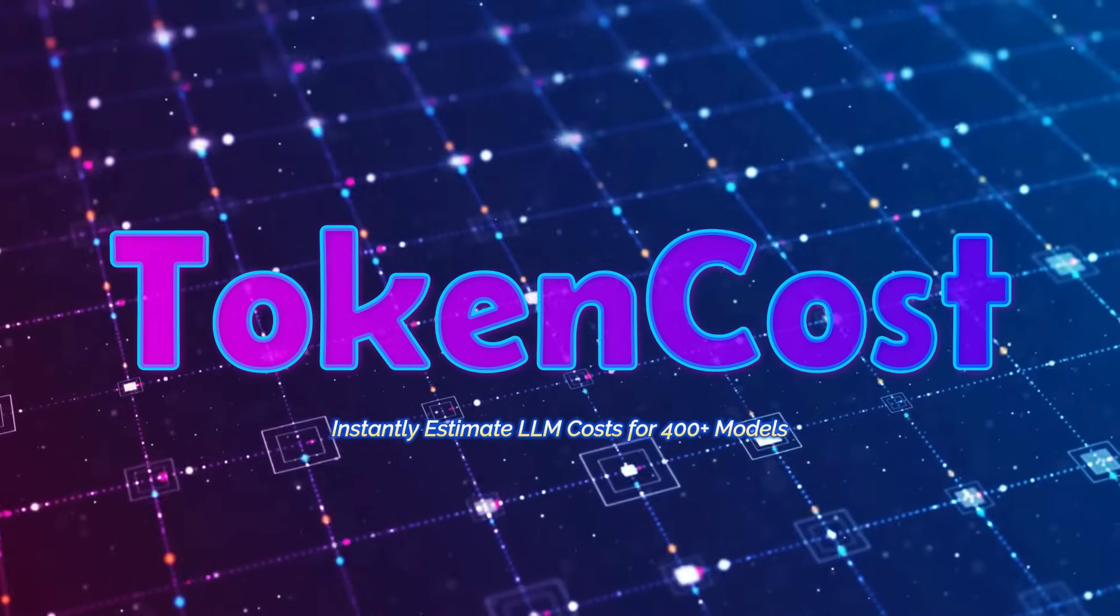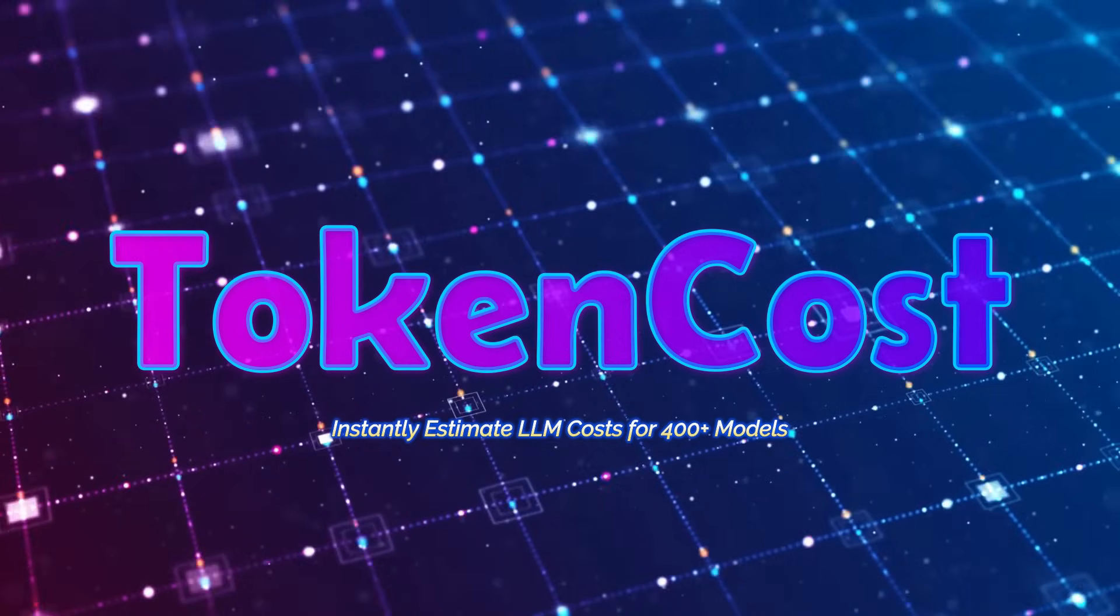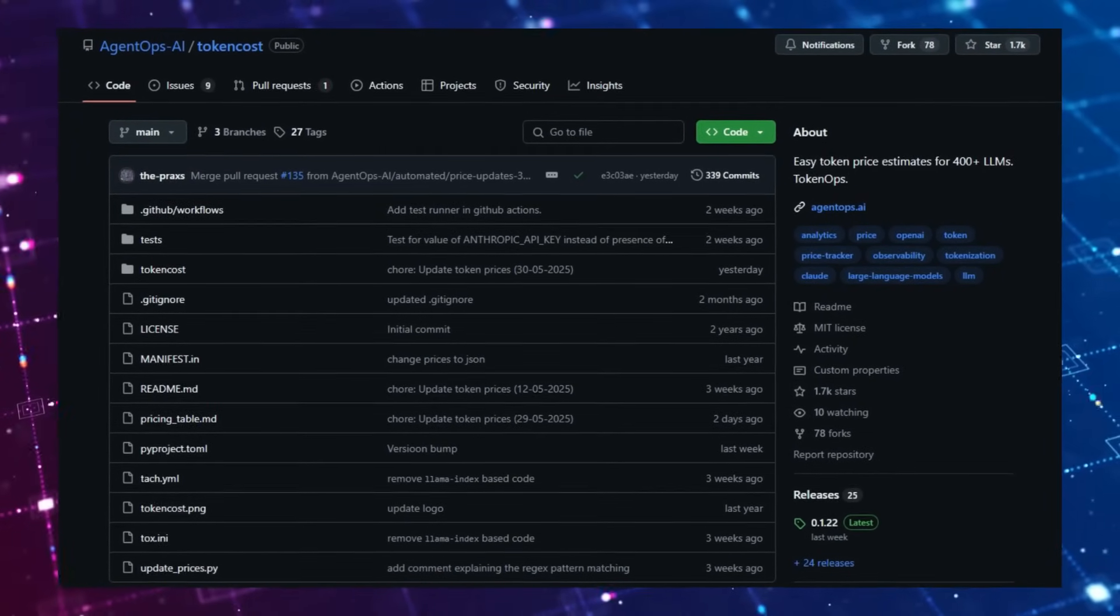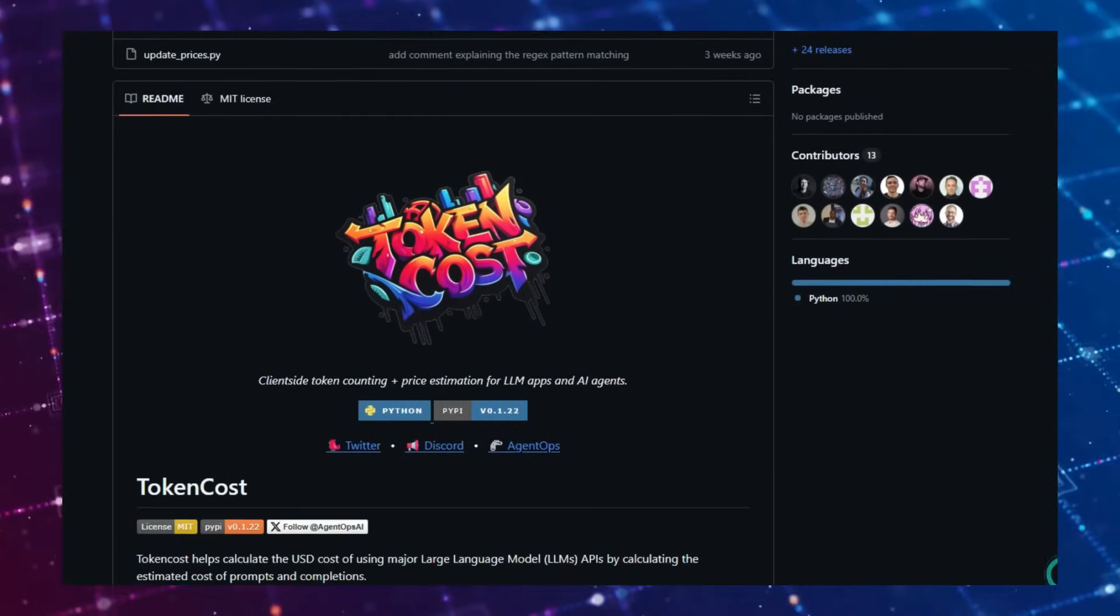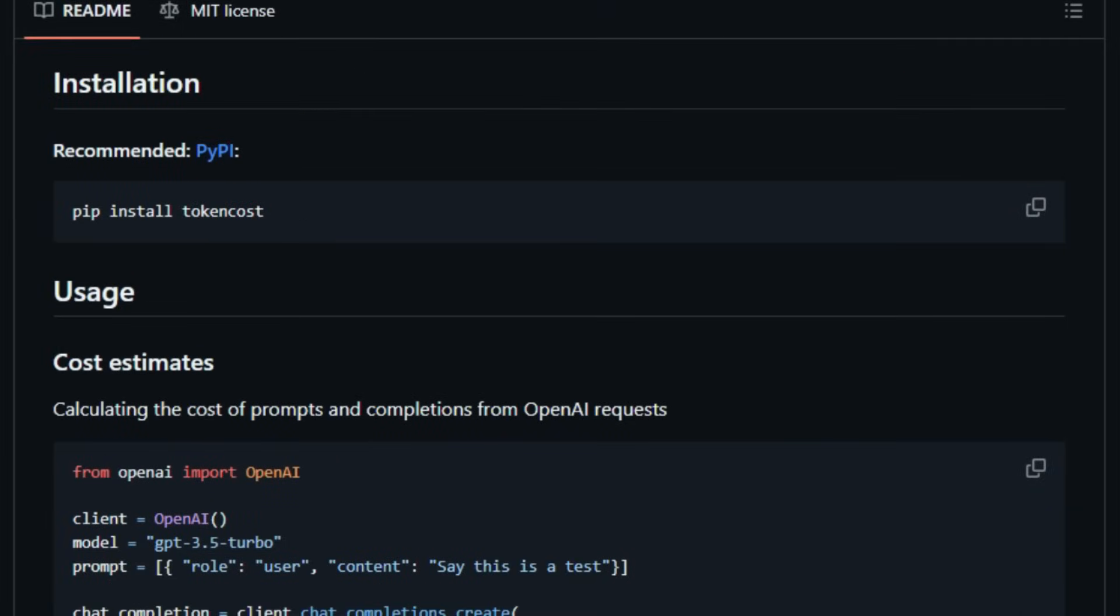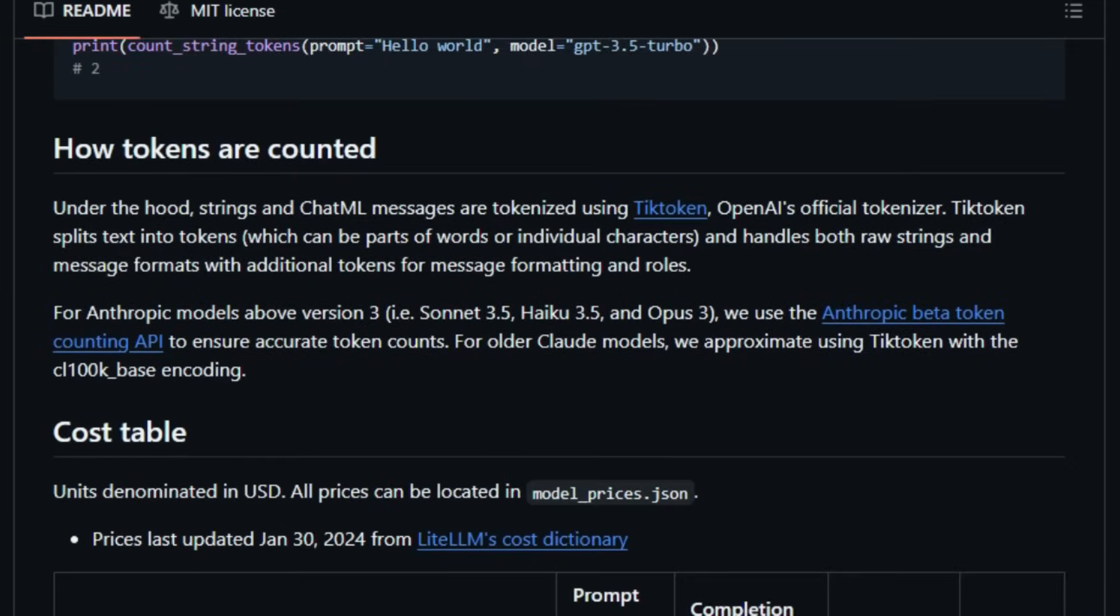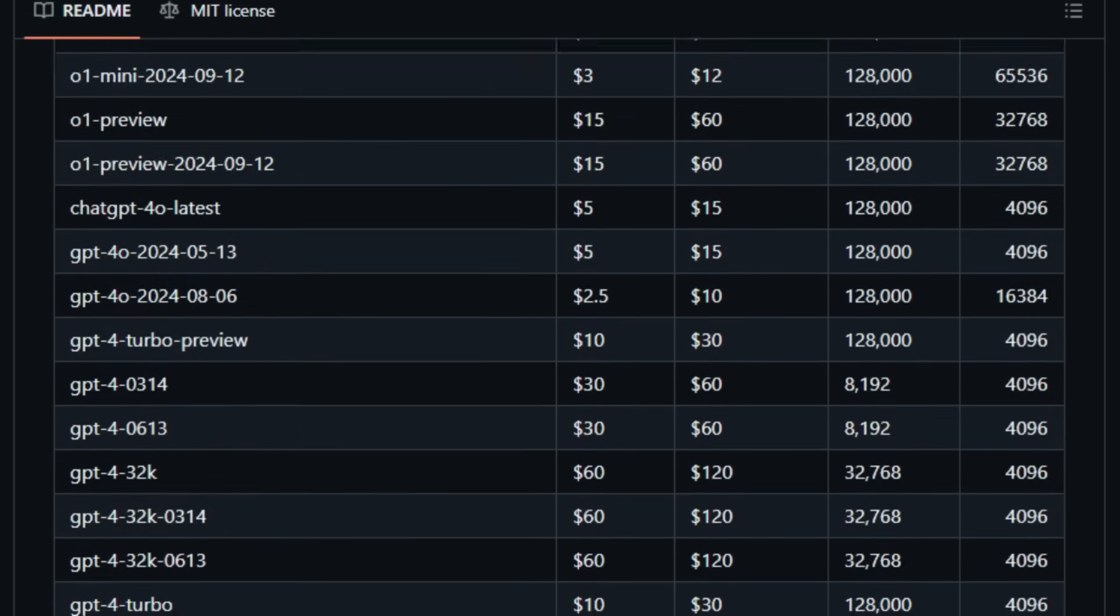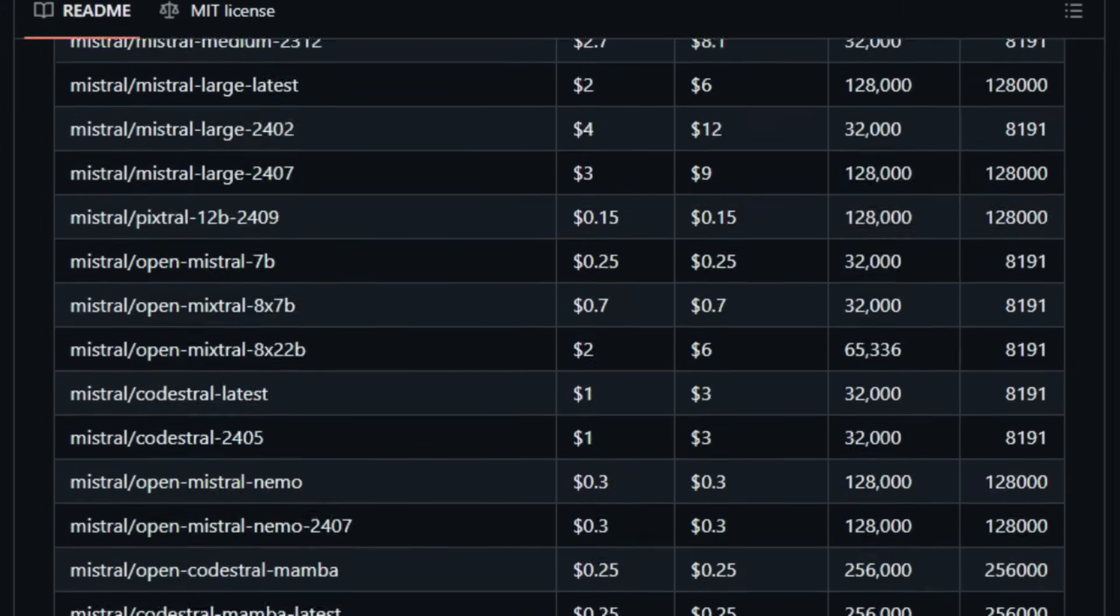Project number three: token cost—instantly estimate LLM costs for 400+ models. If you're building with large language models like GPT-4, Claude, or Mistral, you know that token usage can quickly become expensive. But what if you could predict those costs before sending a single API call? That's exactly what token cost does. What makes token cost unique is its real-time, client-side cost estimation. Instead of waiting for your monthly bill, you can calculate the exact dollar cost of your prompts and completions instantly, right inside your code. It supports over 400 LLMs, including OpenAI, Anthropic, and open-source models, and keeps pricing data up-to-date automatically.